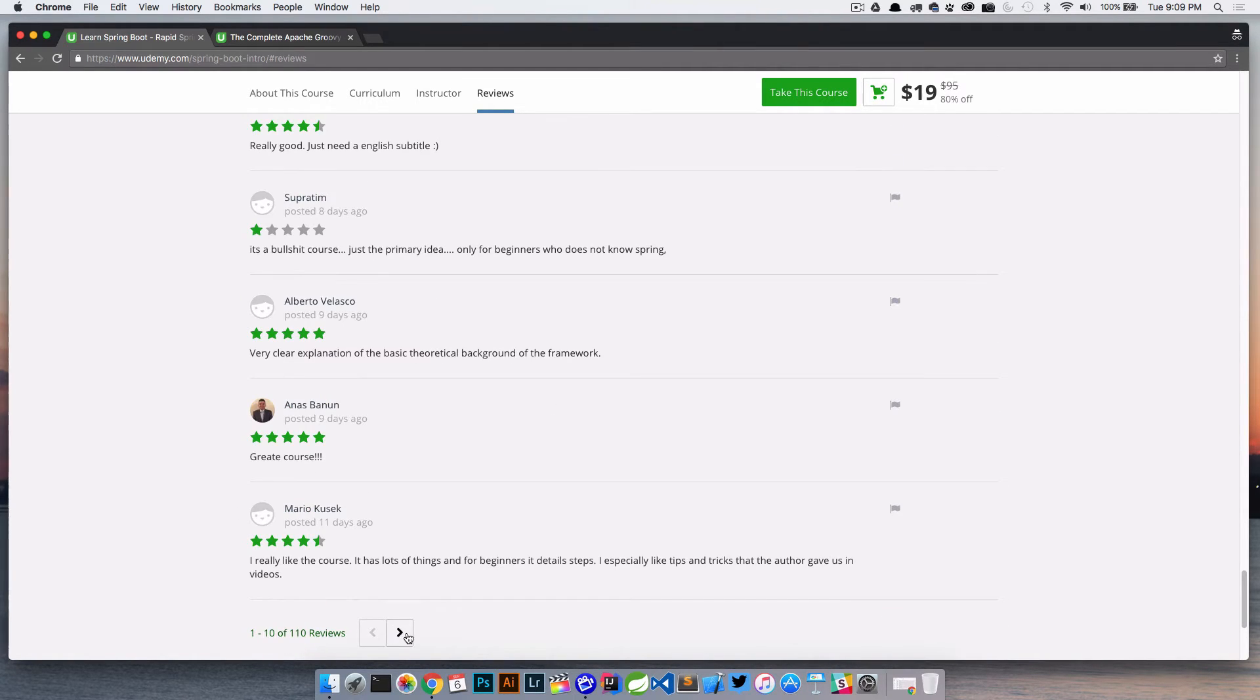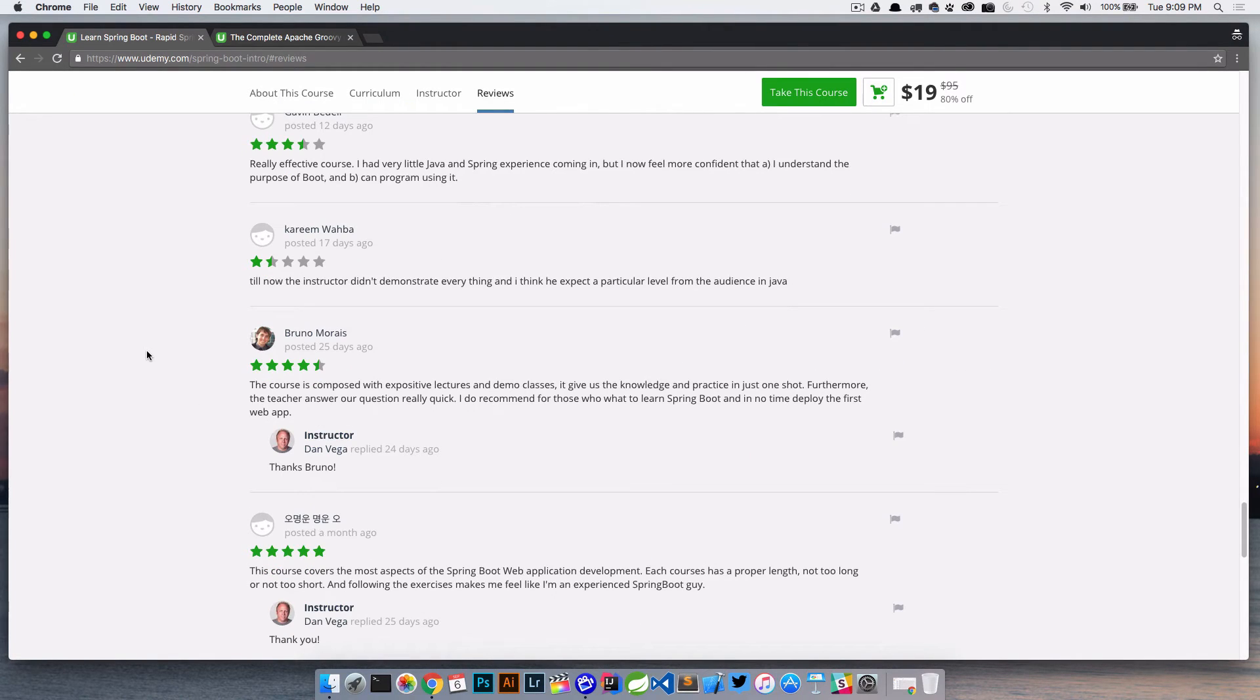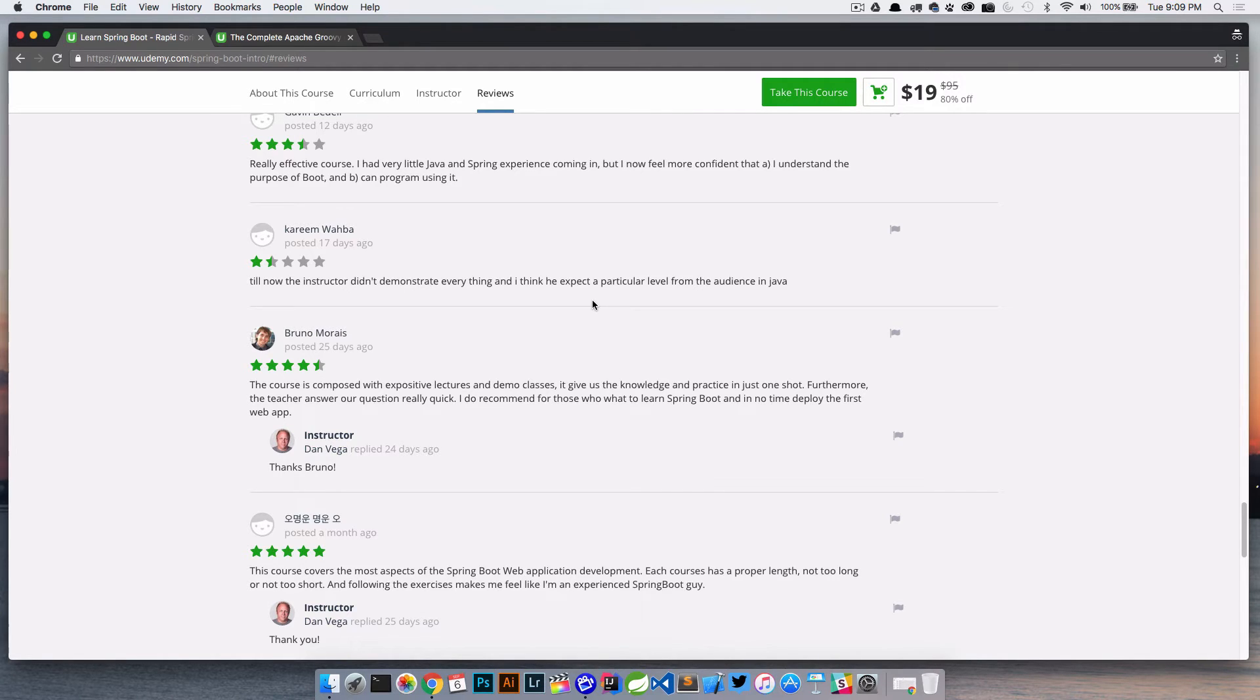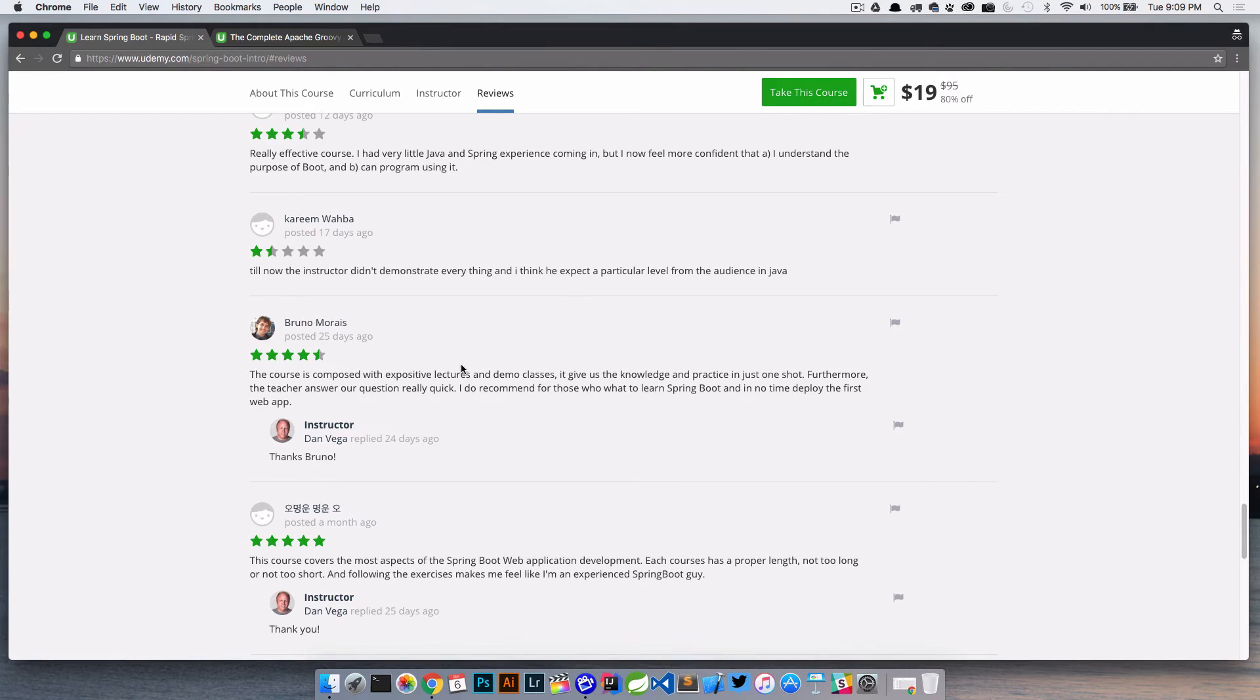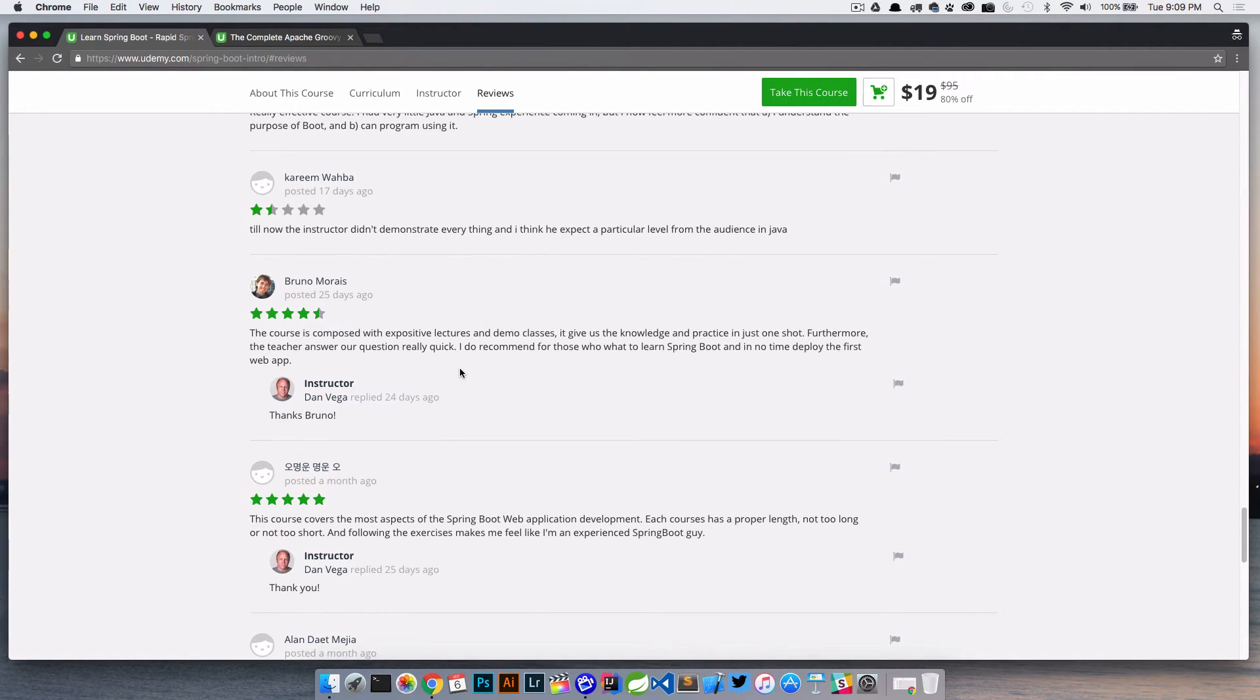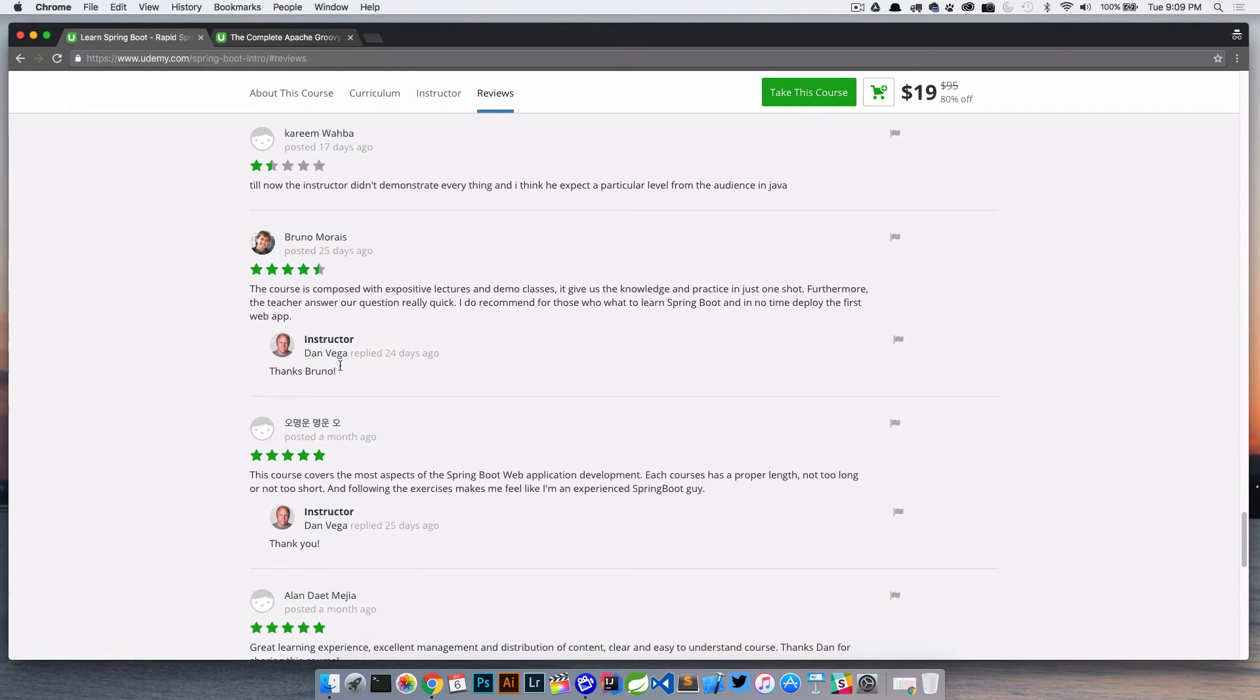The name of the course is a Spring Boot introduction. So we're really just teaching the basis of Spring Boot. So great course. I really like the course. Now, let's see, let's go back down. Didn't demonstrate everything. He expects a particular level from an audience in Java, which is true. We do have some requirements up front. You should know Java if you don't know that and actually does say that in the requirements and the description of the course. So again, this is probably something I can reply back to and say, hey, that was in the course description. I'm sorry that you didn't understand that going in. Then you can also, what I want to talk about too, is replying to some of these. So I haven't replied to these yet. But say this one, Bruno had a really nice thing to say and I just replied back, thanks, Bruno.